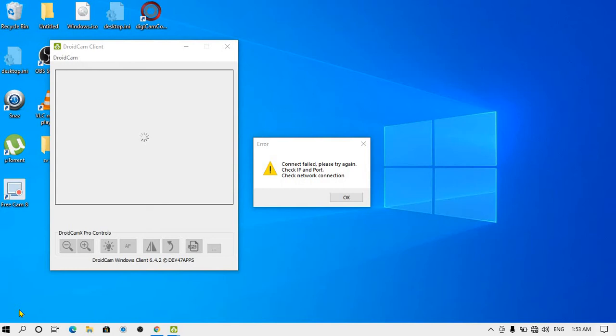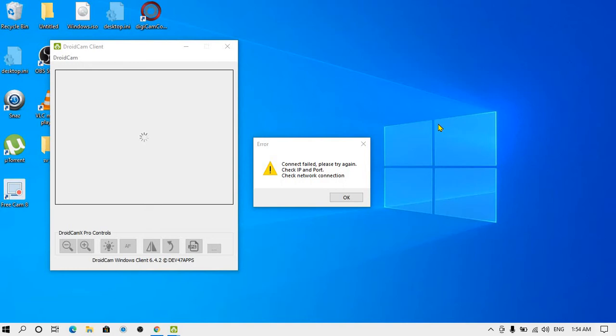This is an error fix video for that software which I told you about before. If you use DroidCam and you're getting the error 'Connection failed, please try again, check IP and port,' I'll tell you how you can fix this and successfully connect your smartphone camera with your laptop DroidCam client.